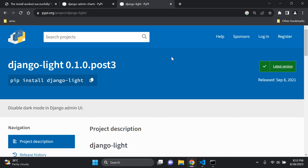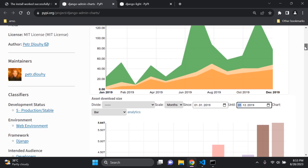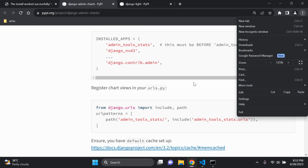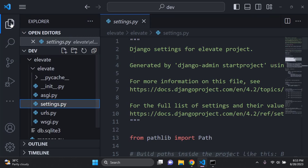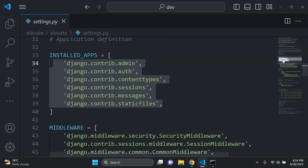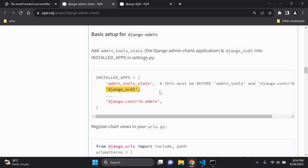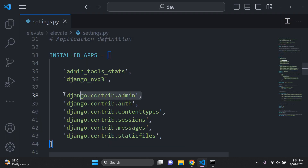Now we need to configure `settings.py`. Scroll down to installed apps and add `admin_tools_stats` and `django_nvd3`. These need to be placed before `django.contrib.admin` since the package overrides it. Go to `settings.py`, open installed apps, and add `admin_tools_stats` then `django_nvd3` just above `django.contrib.admin`.